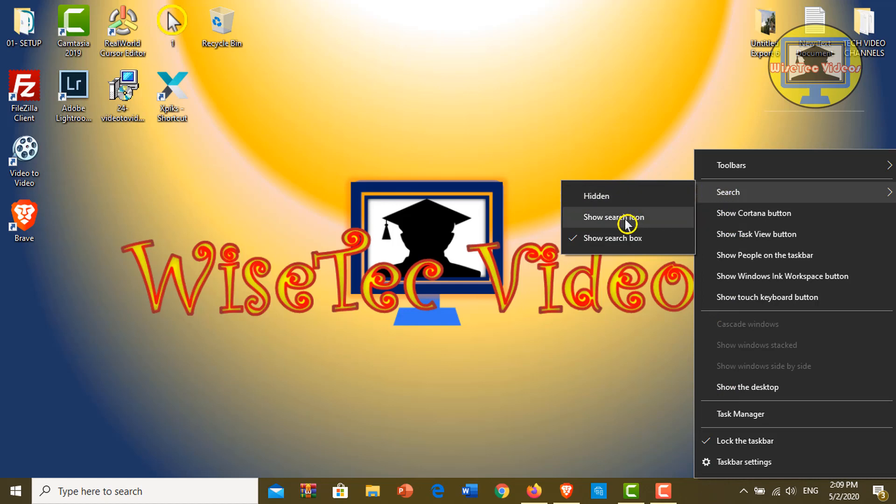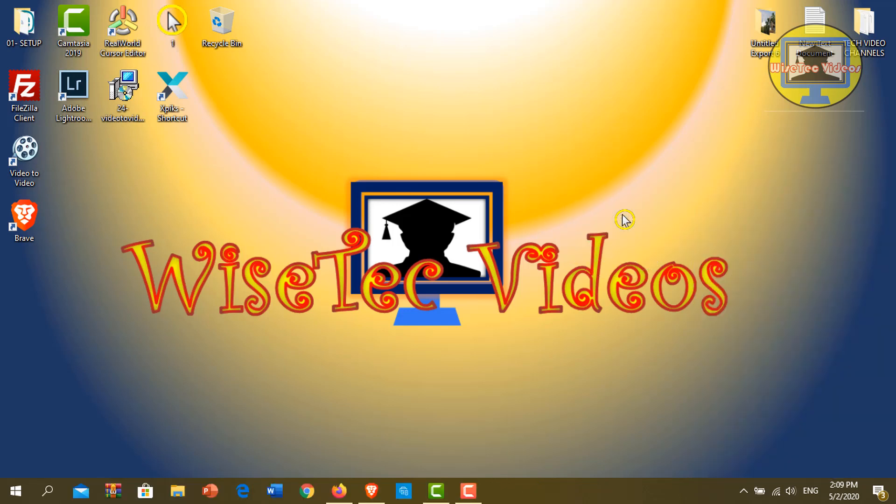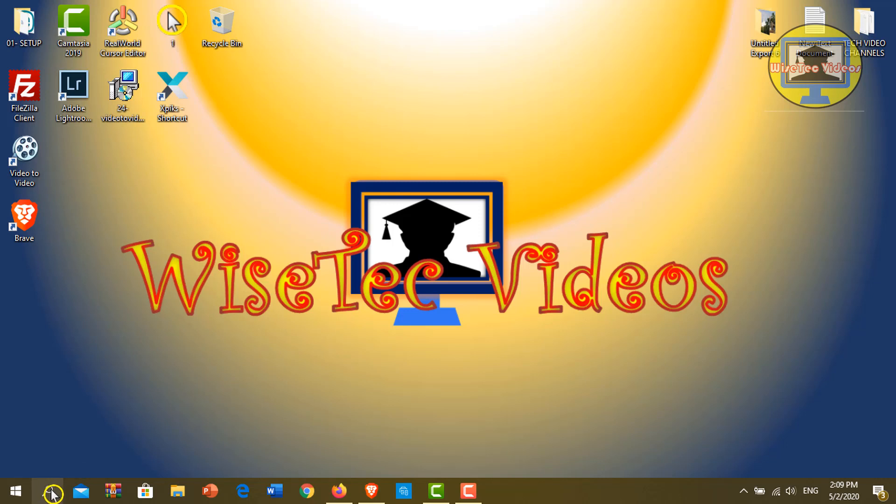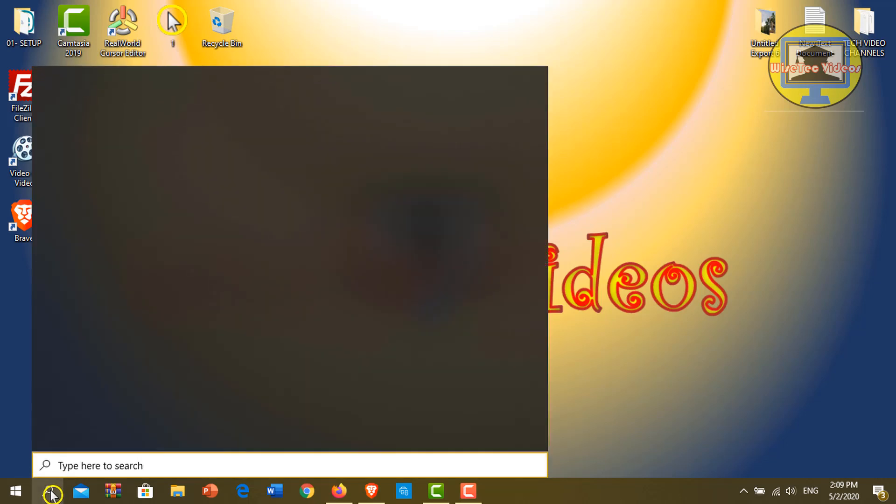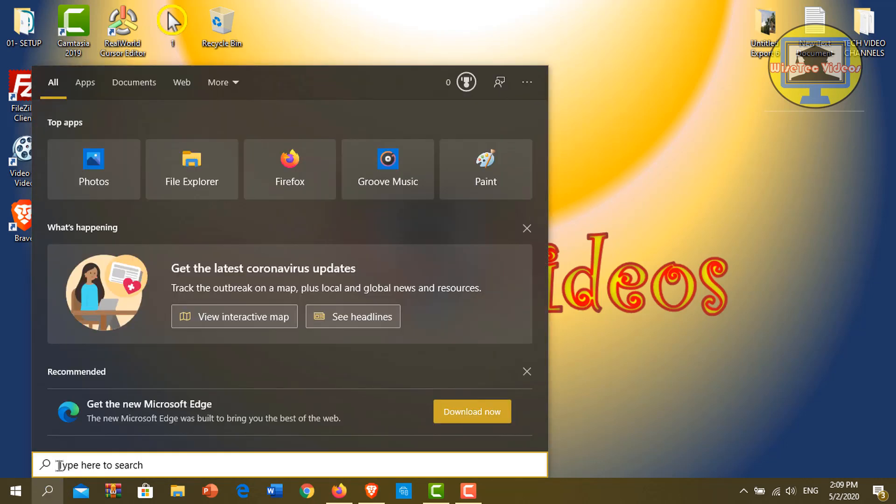At this point, I am going to select this button. What happens now? When I select Show Search Icon, the Windows search box shrinks. Now I move my mouse pointer here. I click on this icon. Now yes, the Windows search box appears again.